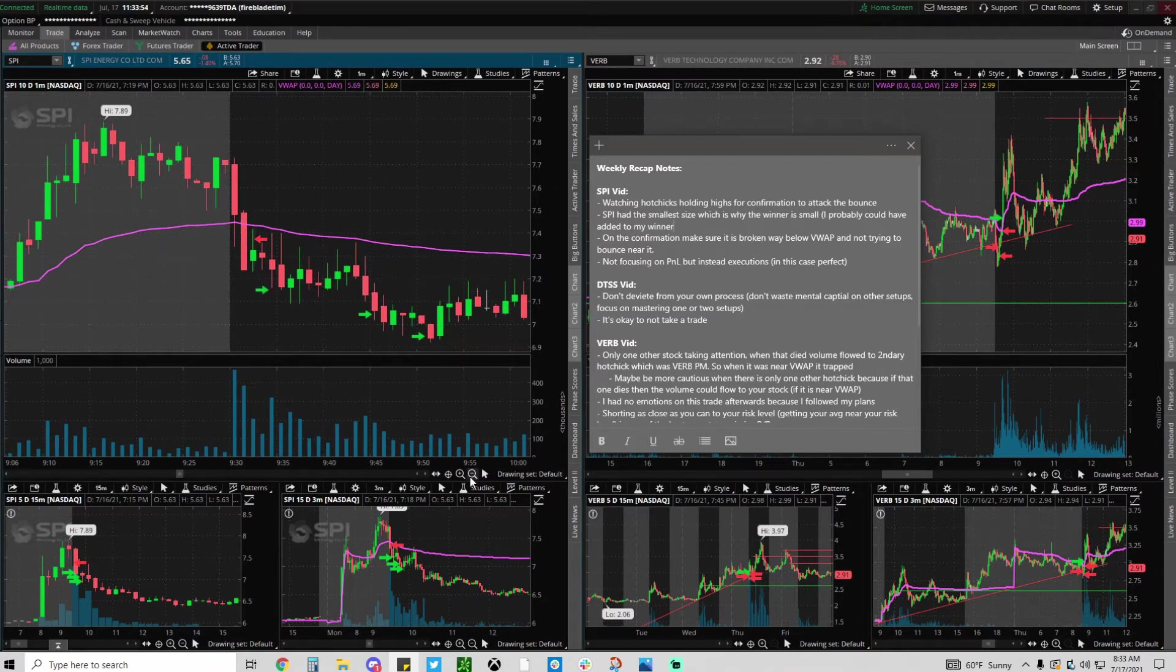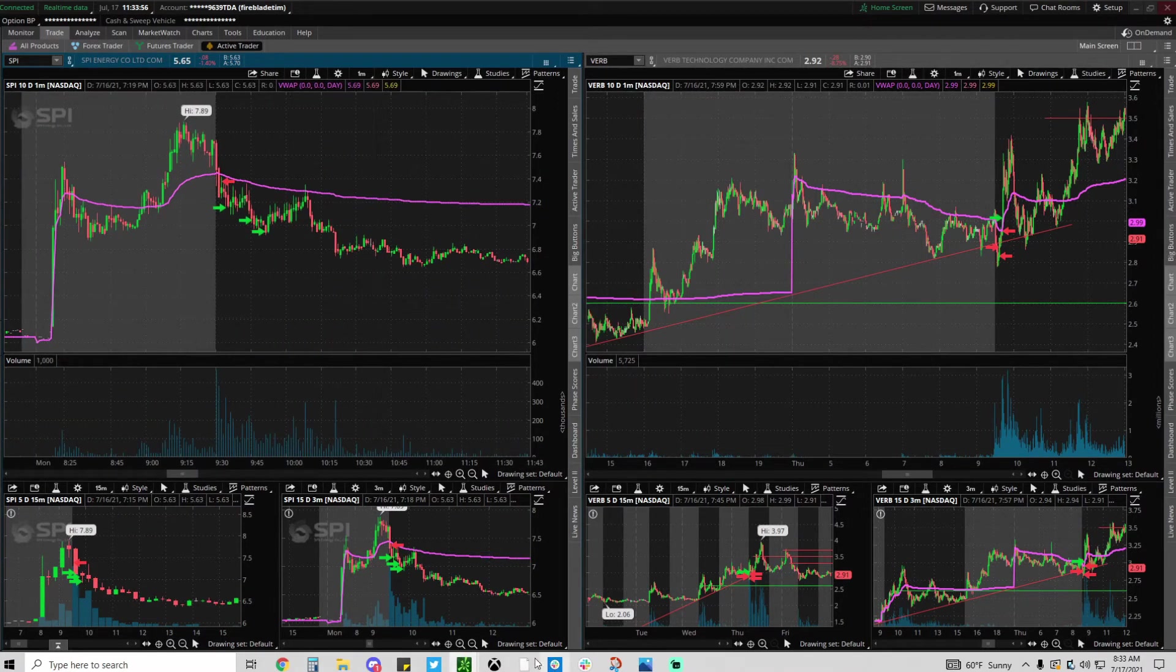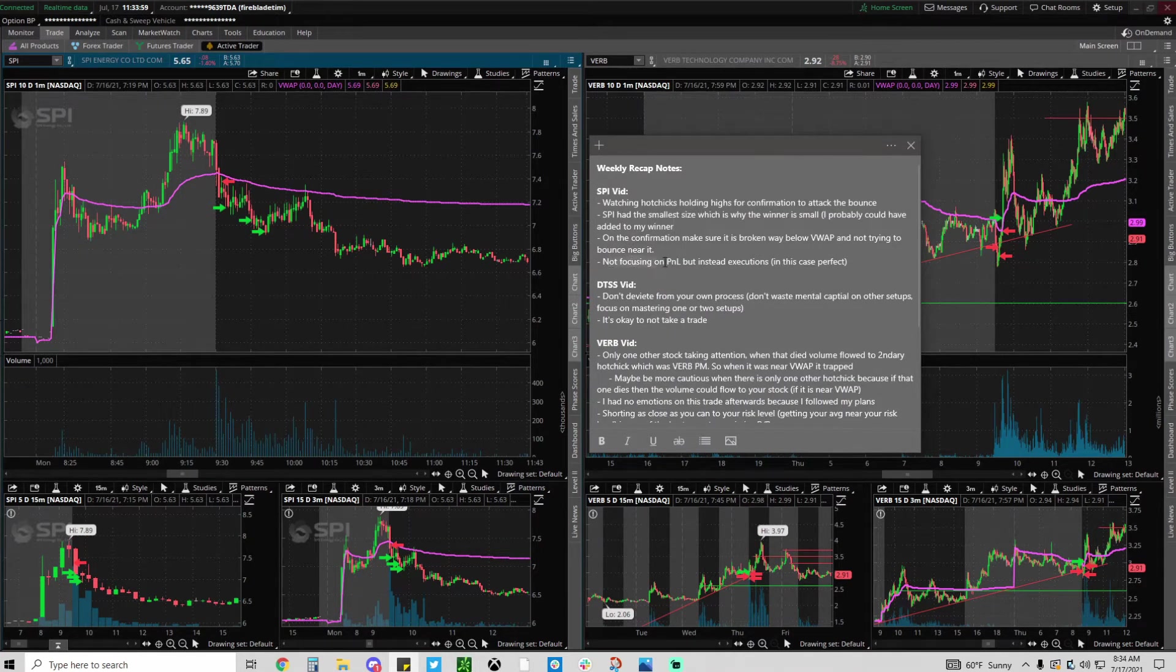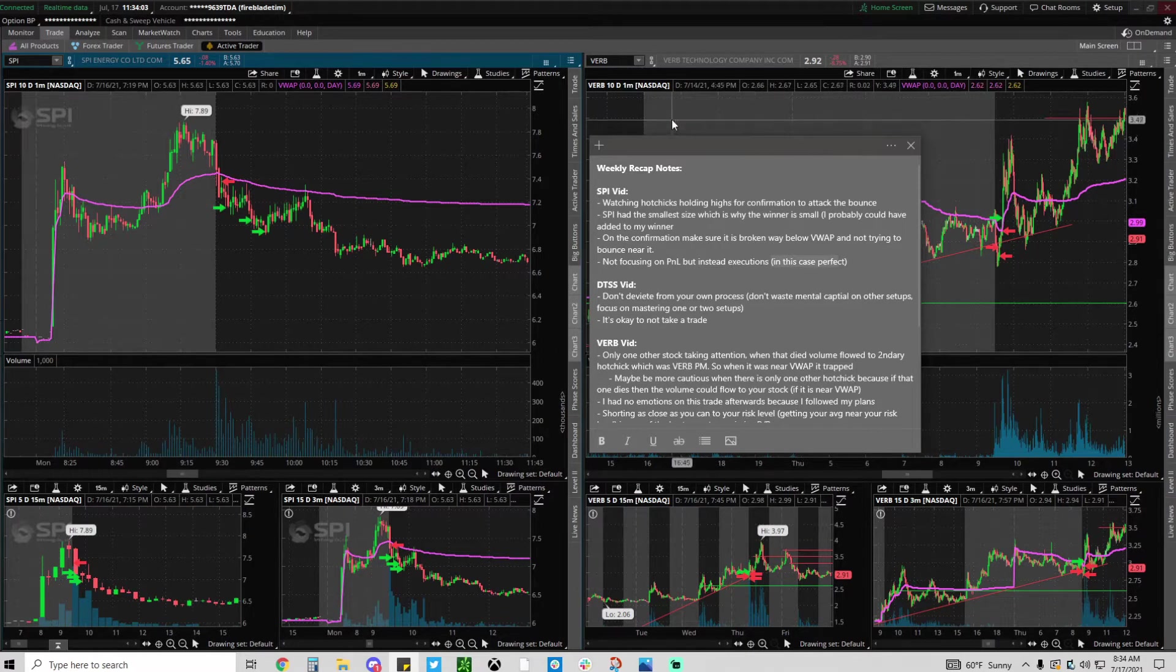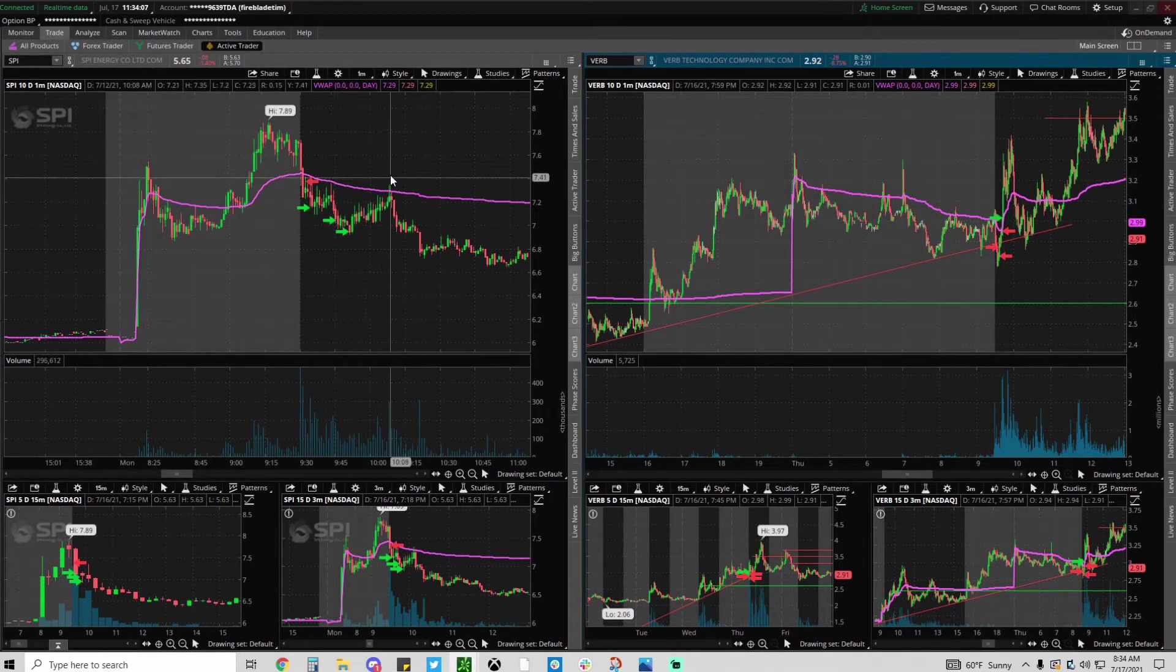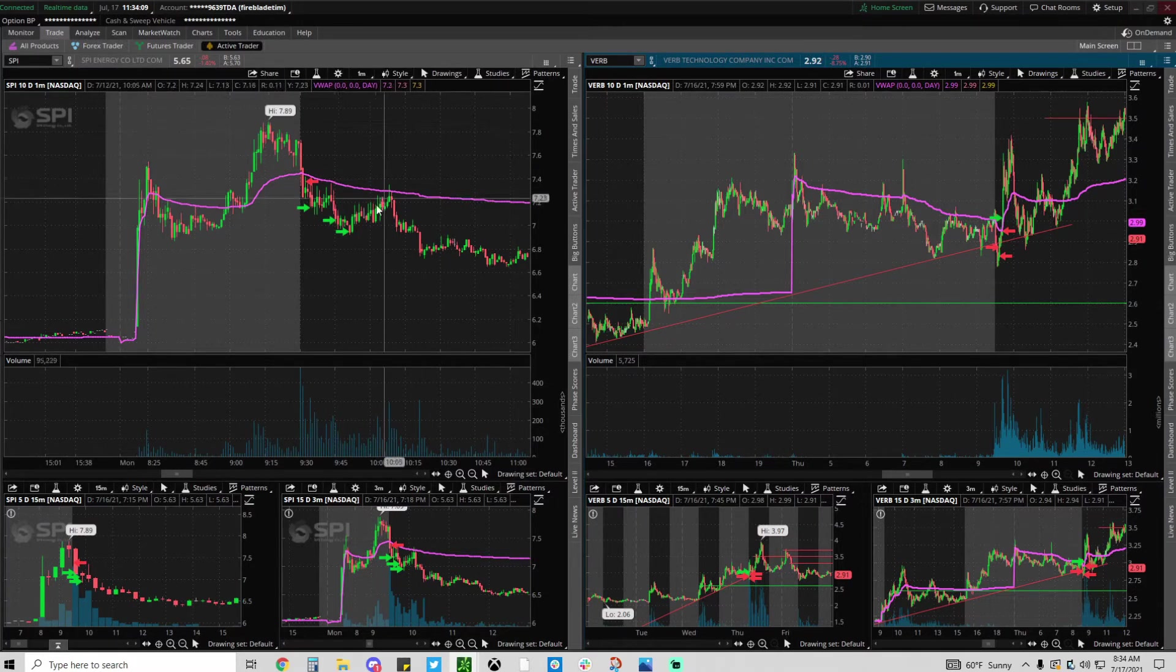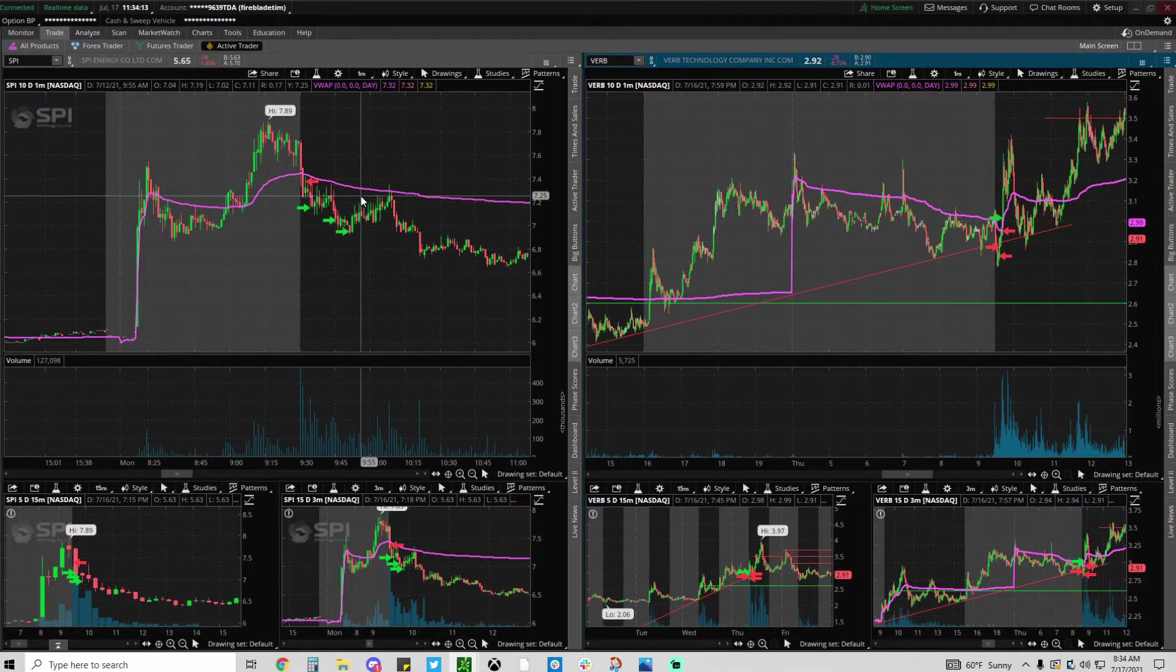On this one I only got one bullet executed with plans to scale and then stop out. So I got one bullet and then I scaled out. I love this trade so much and another note I actually made was not focusing on PnL but instead executions. In this case perfect, this was an awesome trade.